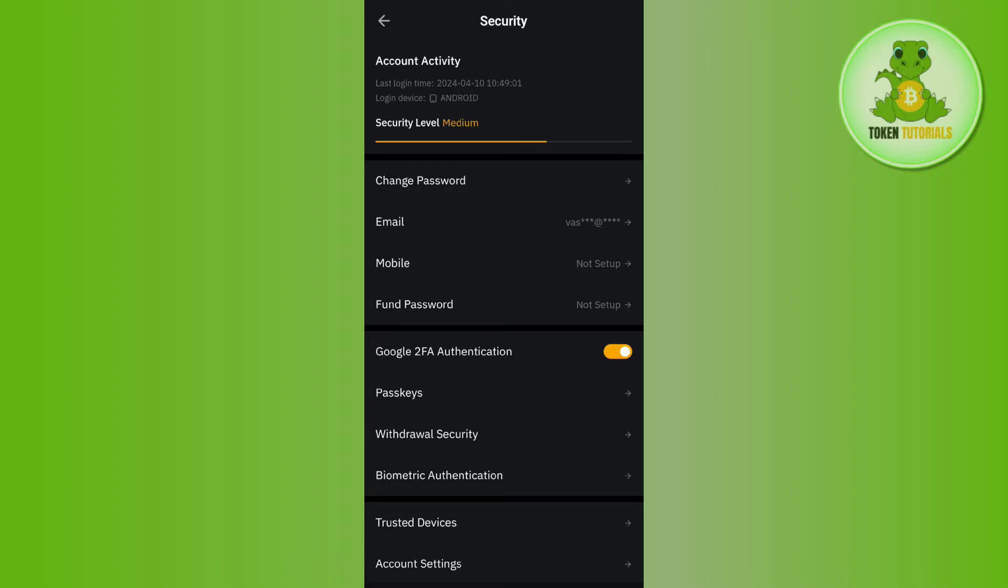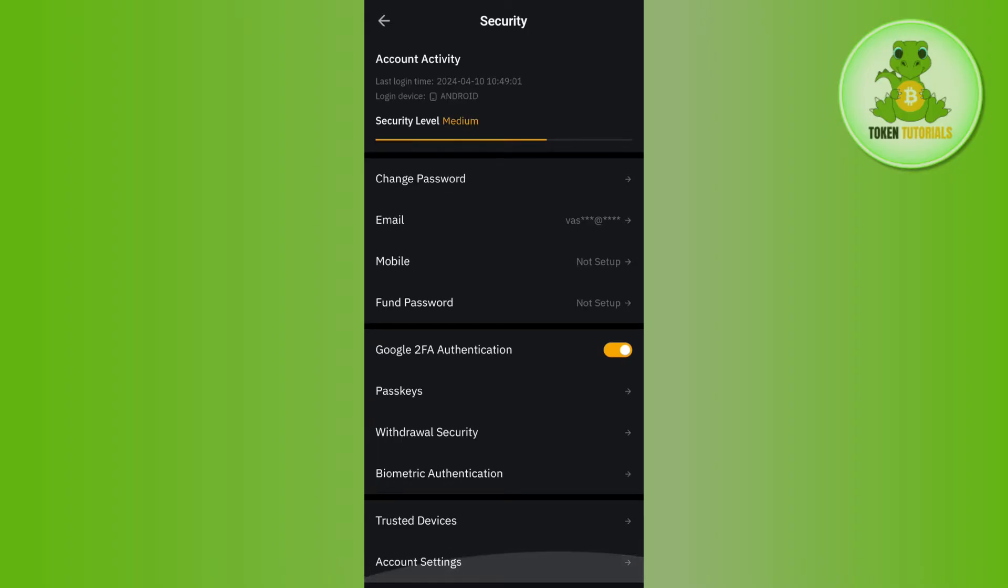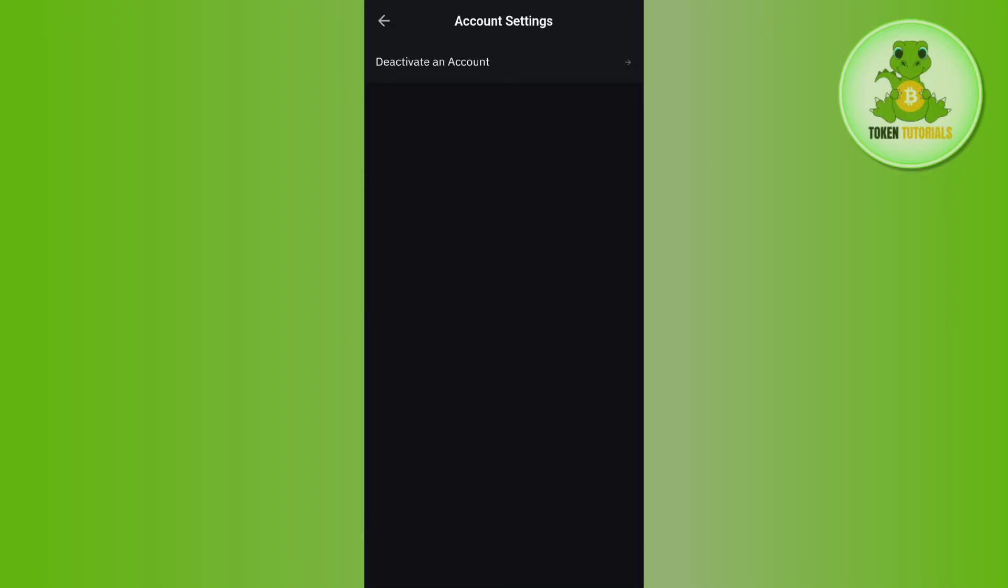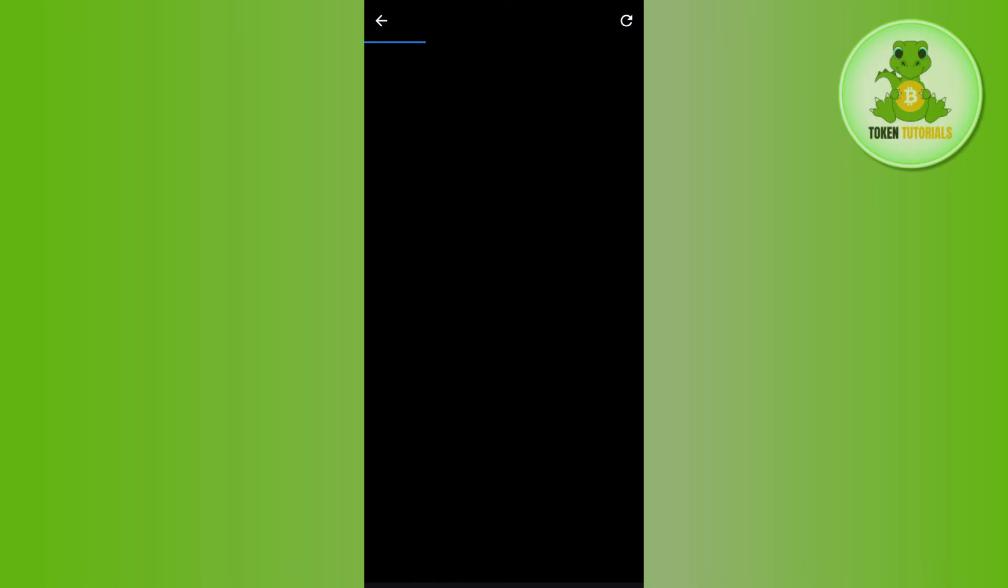You just have to scroll down and then tap on the option of account settings. Over here, you are going to see the deactivate an account option. So if you tap on it, you will be redirected to the deactivation page.